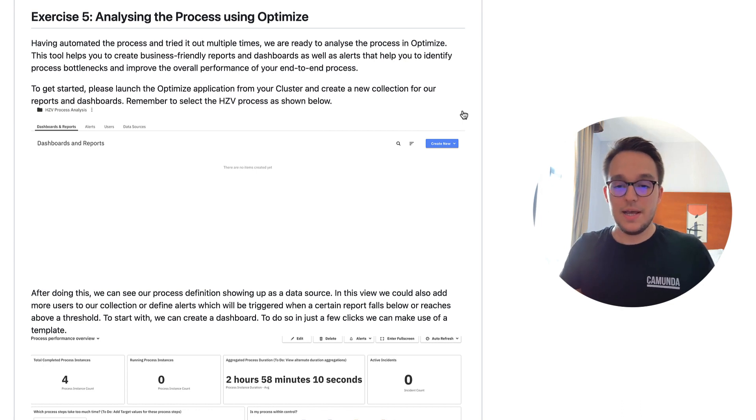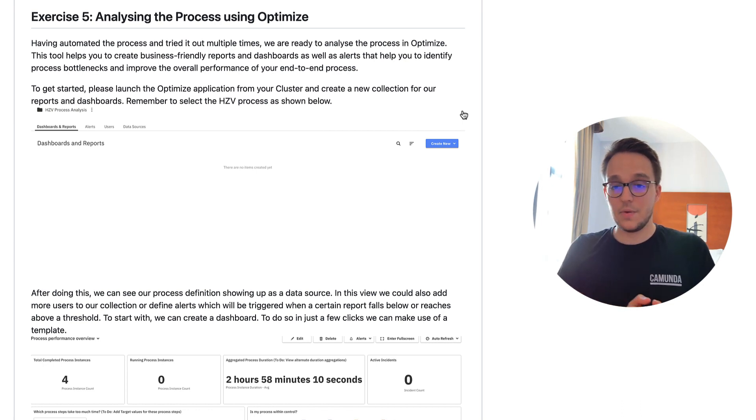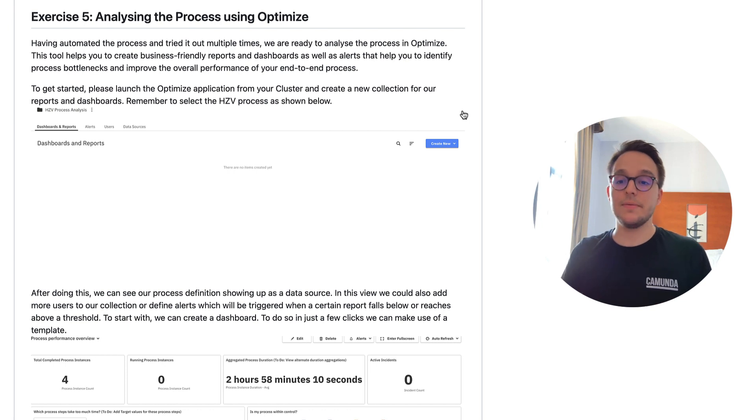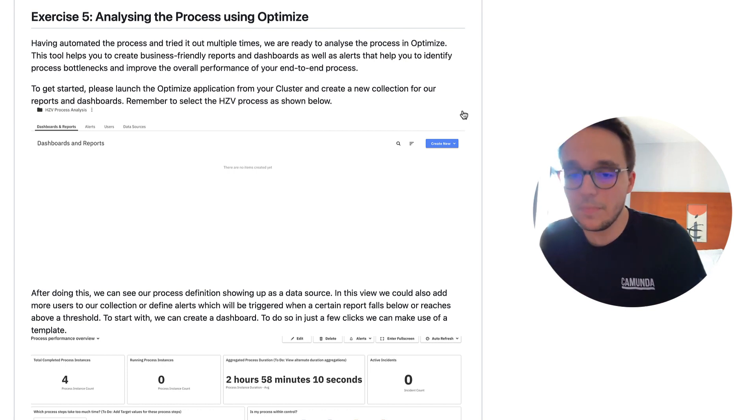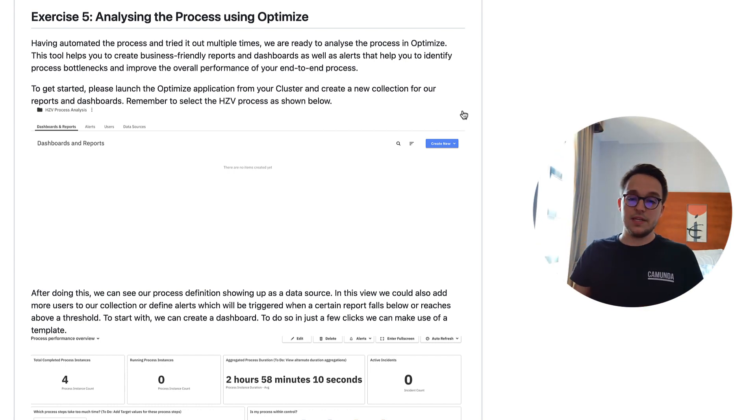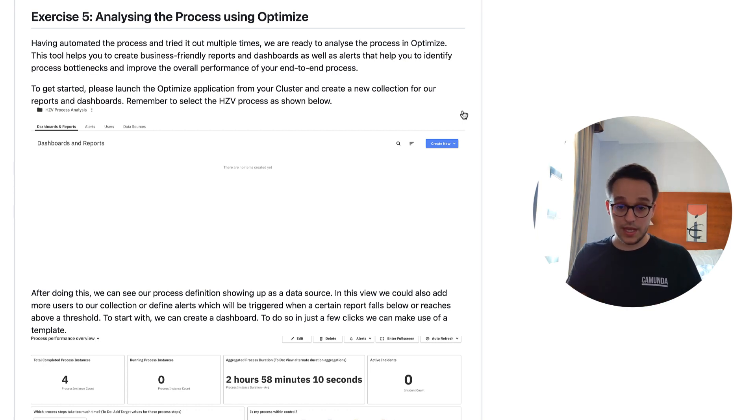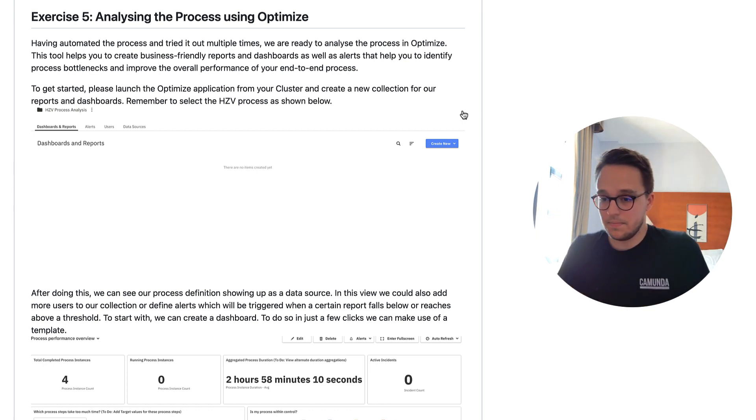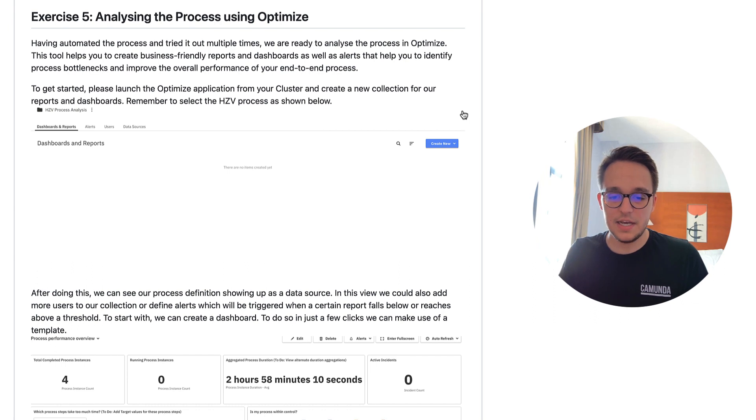So let's take a look. In today's episode, we are going to analyze the process using Camunda Optimize. That's not a big deal. It should run very smoothly. Yeah, shouldn't take too long.